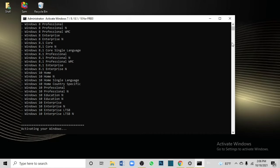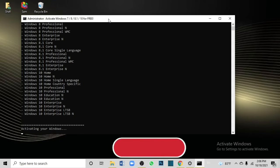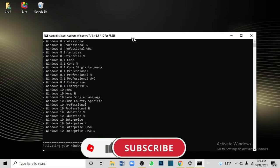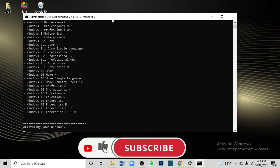Then click yes. Commands will be added and run. On the screen, you can see it activating your Windows. Let's wait and see.